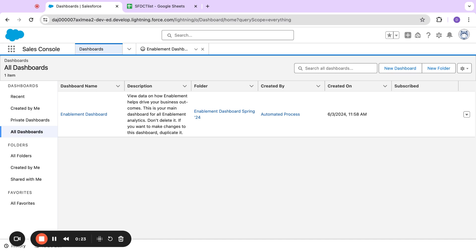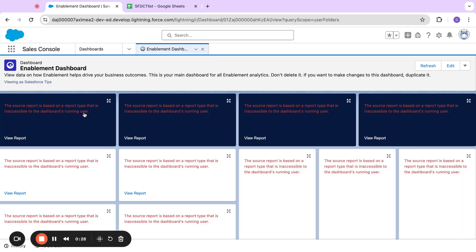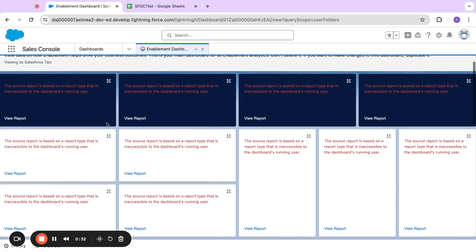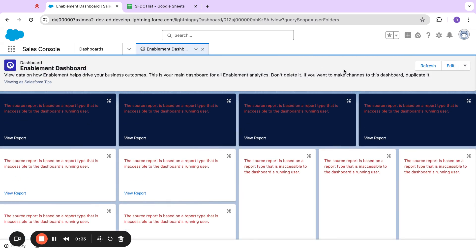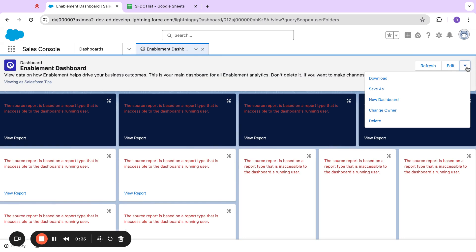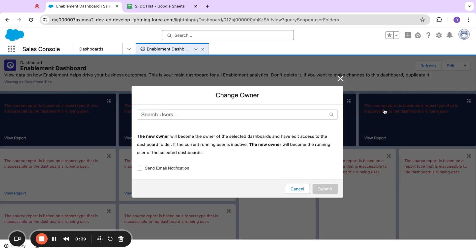If people leave the company, maybe people transition roles, anything like that. Very simple here. I'm going to demo it out. I just clicked into a dashboard. This is a dev environment, so it looks like everything's broken here. But if I come over to the right side on my actions, I can actually change the owner.